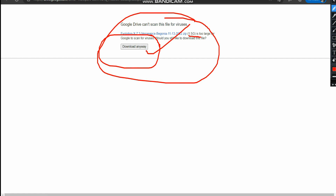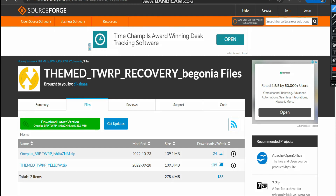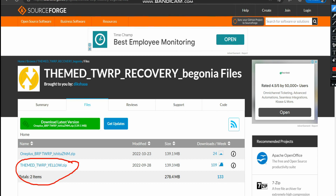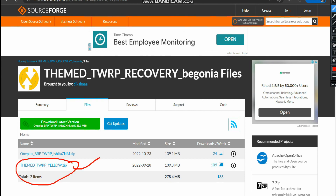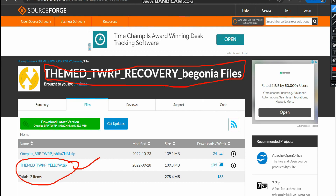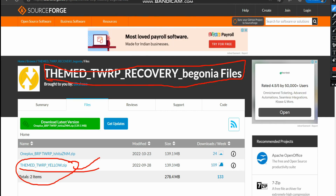The third file you need is the TWRP Yellow zip. I'm using this Yellow zip because it offers a lot of options and updated features. You can use any TWRP recovery of your choice, but I generally prefer the Themed TWRP Yellow. For downloading this, you will have to come to this particular website and simply click on the file to download it. These are the three files we need.